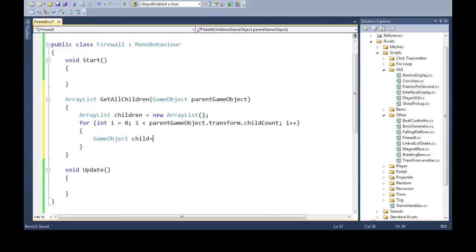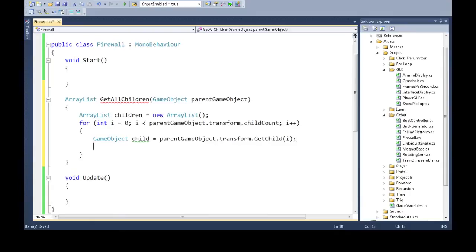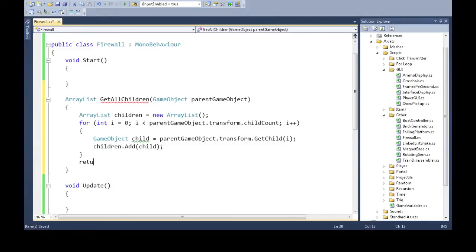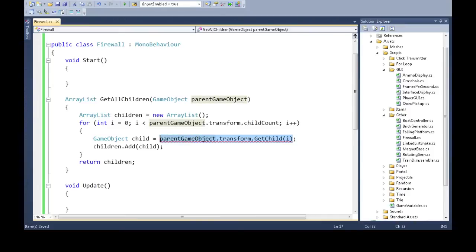We're going to get the child from the parent's transform — which is like the container — using GetChild. You can do GetChild zero, one, or two, so I'm going to use I. Then we add child to Children and return that answer. The return value is actually a Transform, but it needs to be a GameObject. A transform is always associated to a GameObject, and you can just type GameObject.